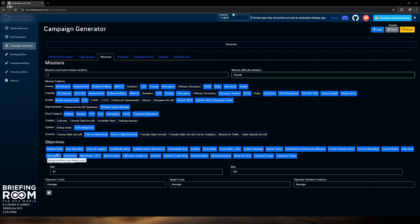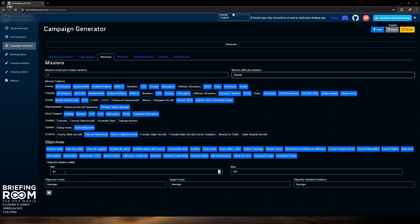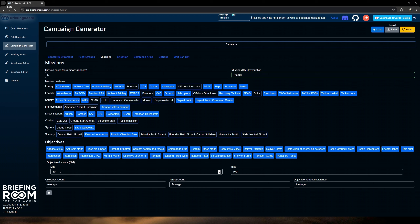Now the mission features — we'll run through this quickly. You can add little elements to add more immersion to the entire experience. For enemy, we can click on anti-air airbases, ambient triple-A, ambient artillery, ground units, helicopters, SEAD, ship structures, and tankers. We're going to give them a little bit of everything — we want the full experience for a really immersive campaign.